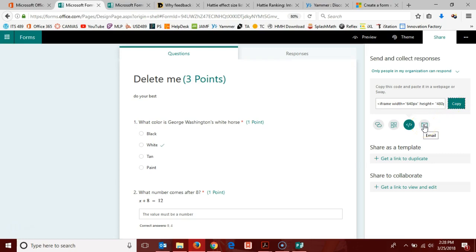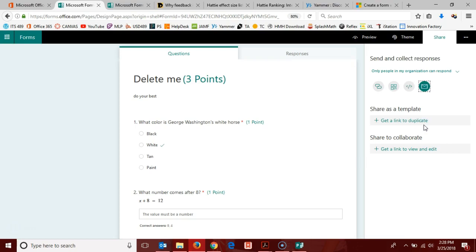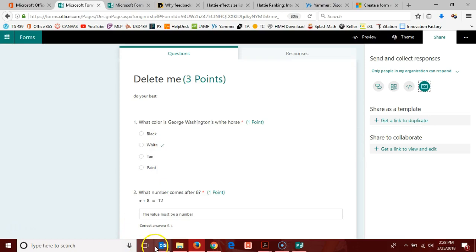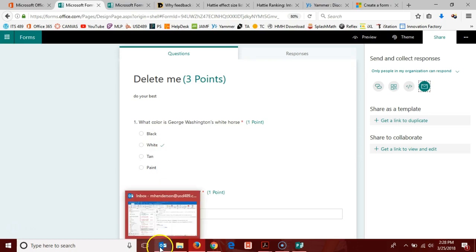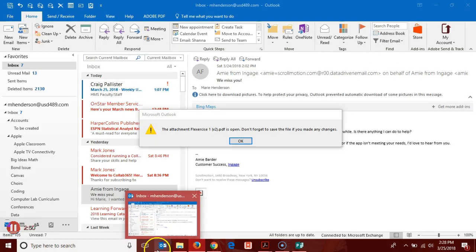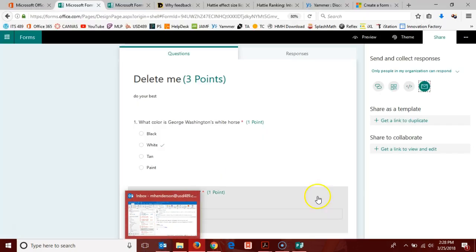Last but not least, here in this toolbar, you have an email option. When you click the email, if your computer is already set up for your default email to be Outlook, then an email is generated and the link for your quiz is embedded in that email.